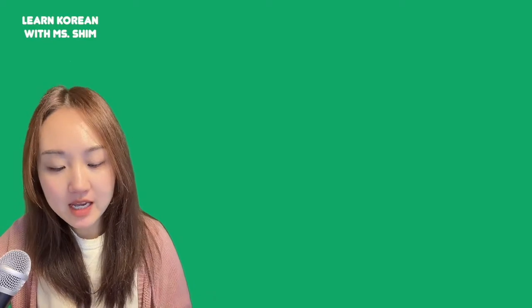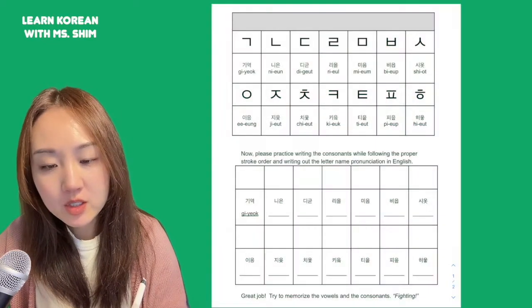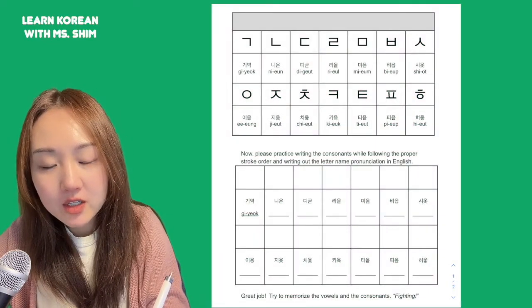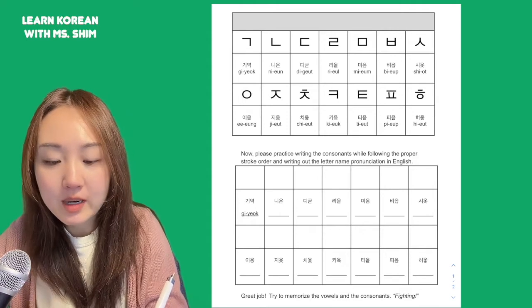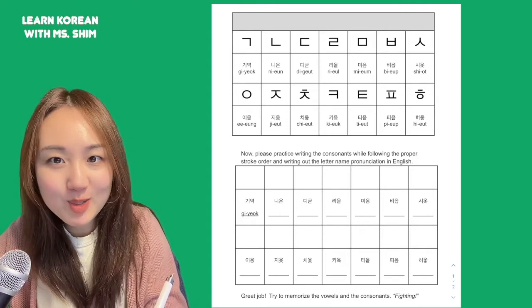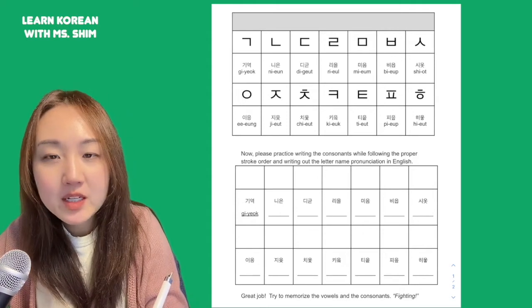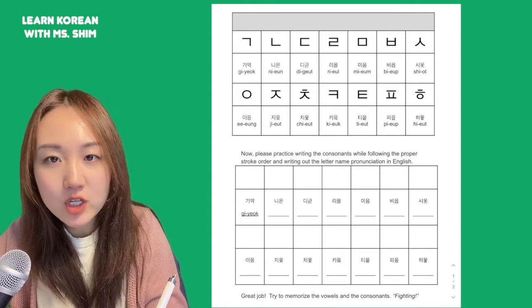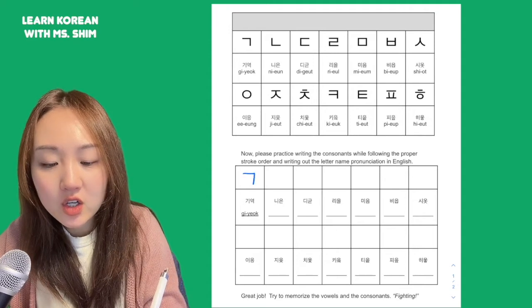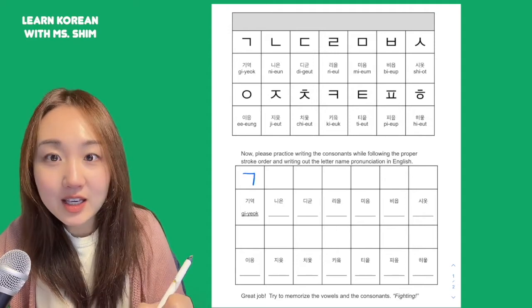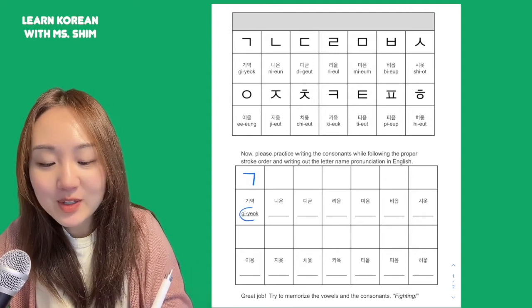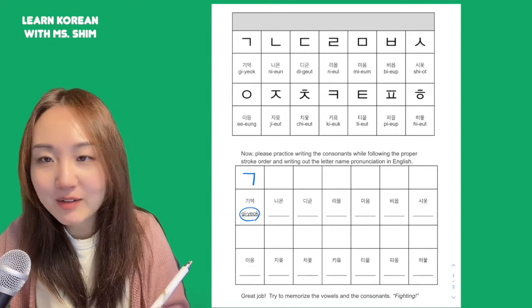So I'm looking at page number four. Let's start from here. We have ㄱ. So as you say it, I want you to write it. Proper stroke order: top to bottom, left to right in general. ㄱ. So this one's already given, so you don't have to write it.